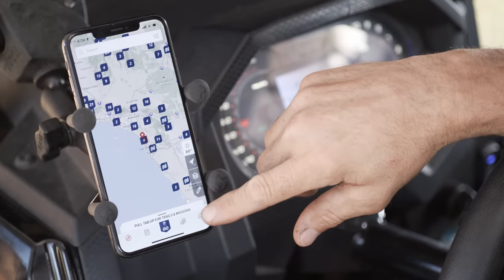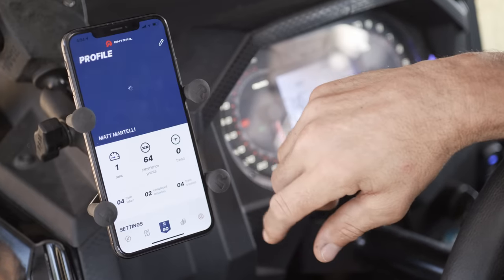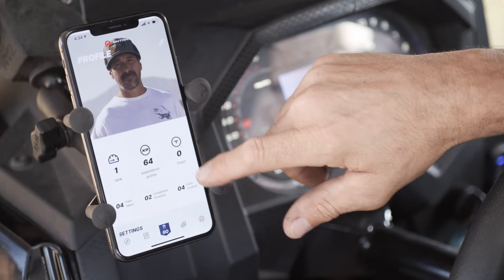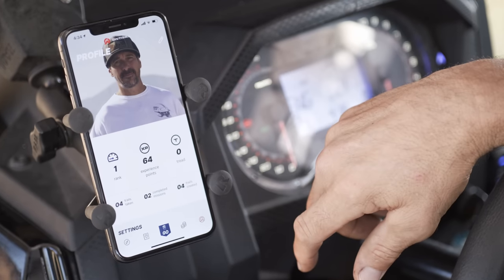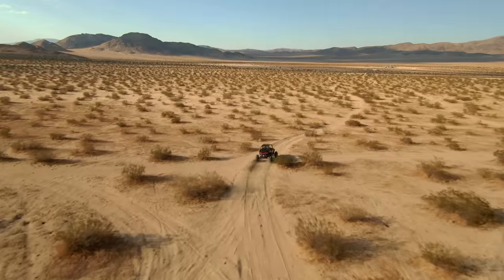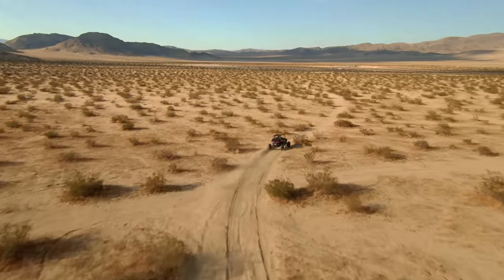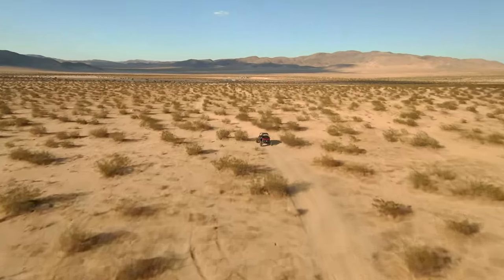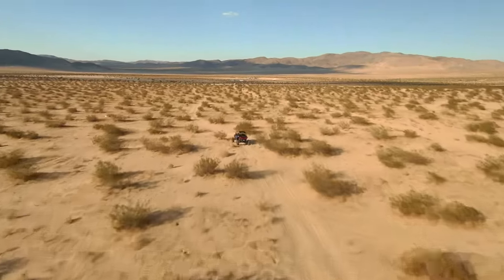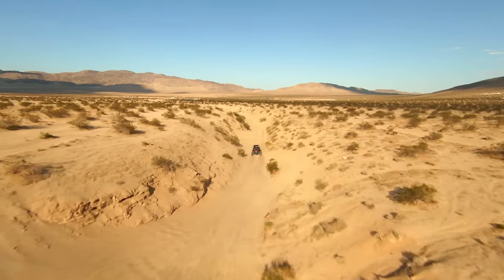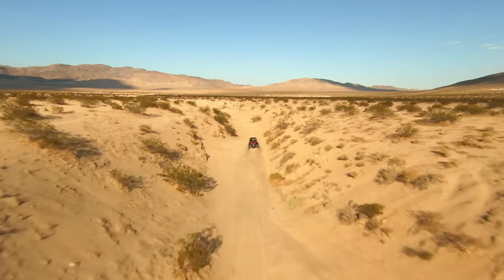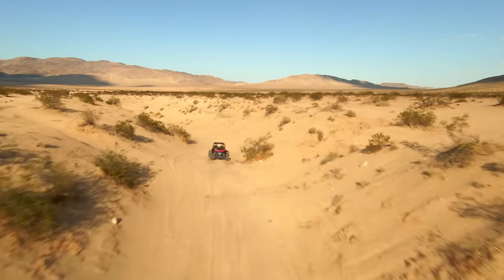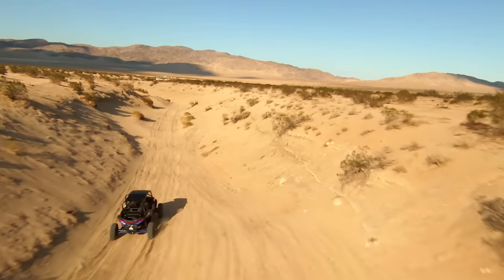In the lower right corner of the main menu screen, you'll see a profile icon that, when pressed, takes you to your main profile screen. That's where OnTrail tracks your rank, experience points, treads, trails taken, completed missions, and trails created. It's your own personal hub for tracking your progress as you learn to become a more proficient off-roader.